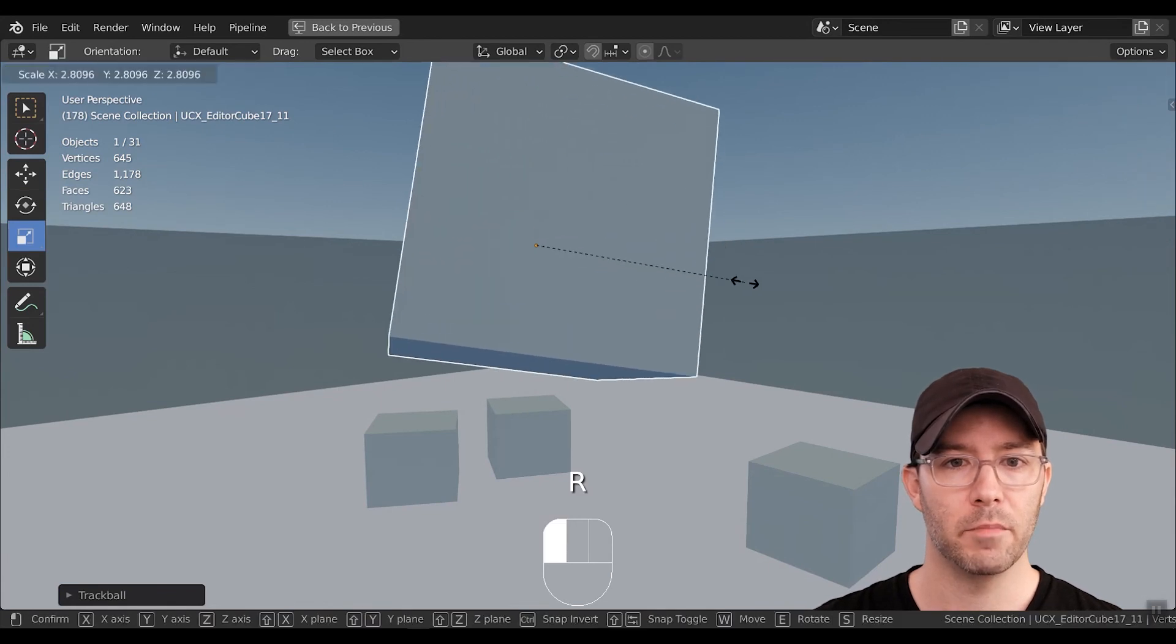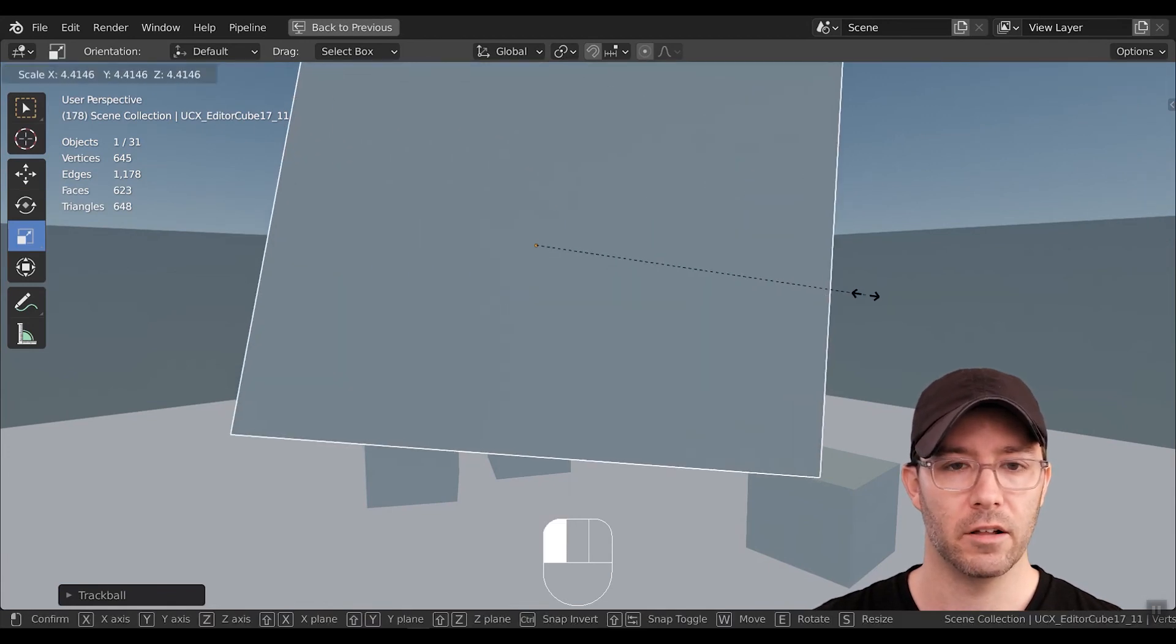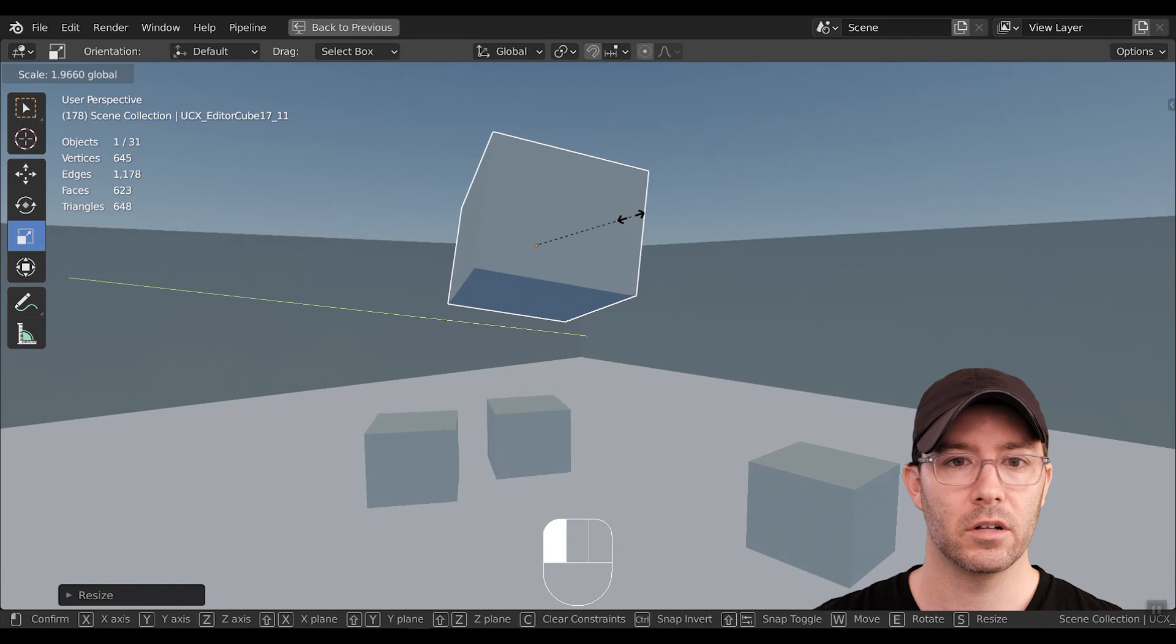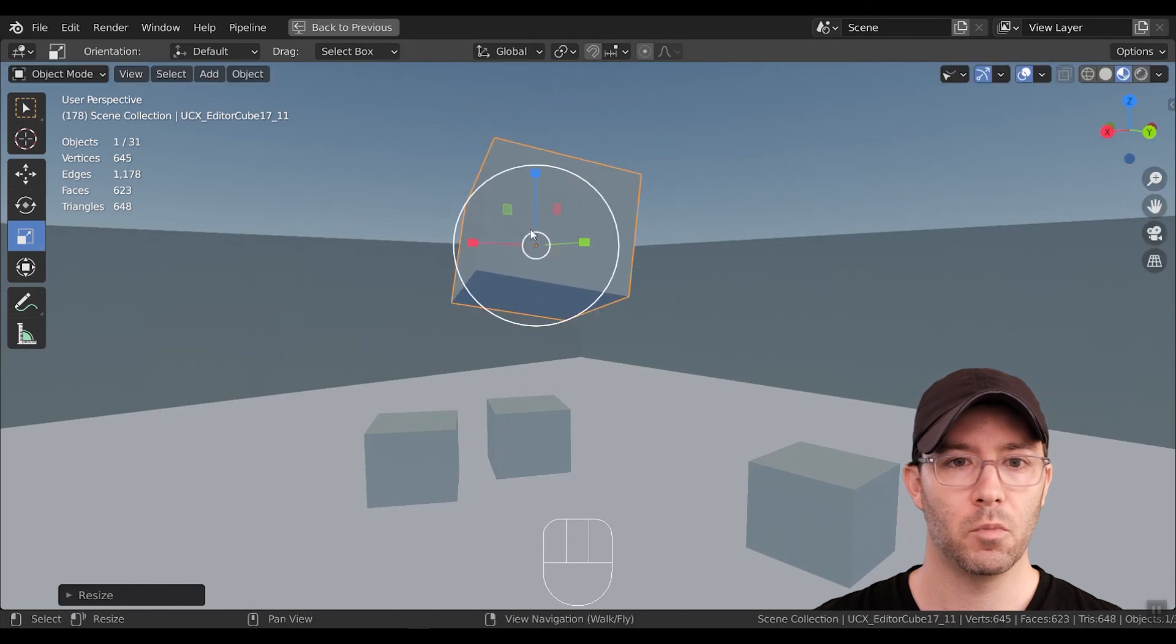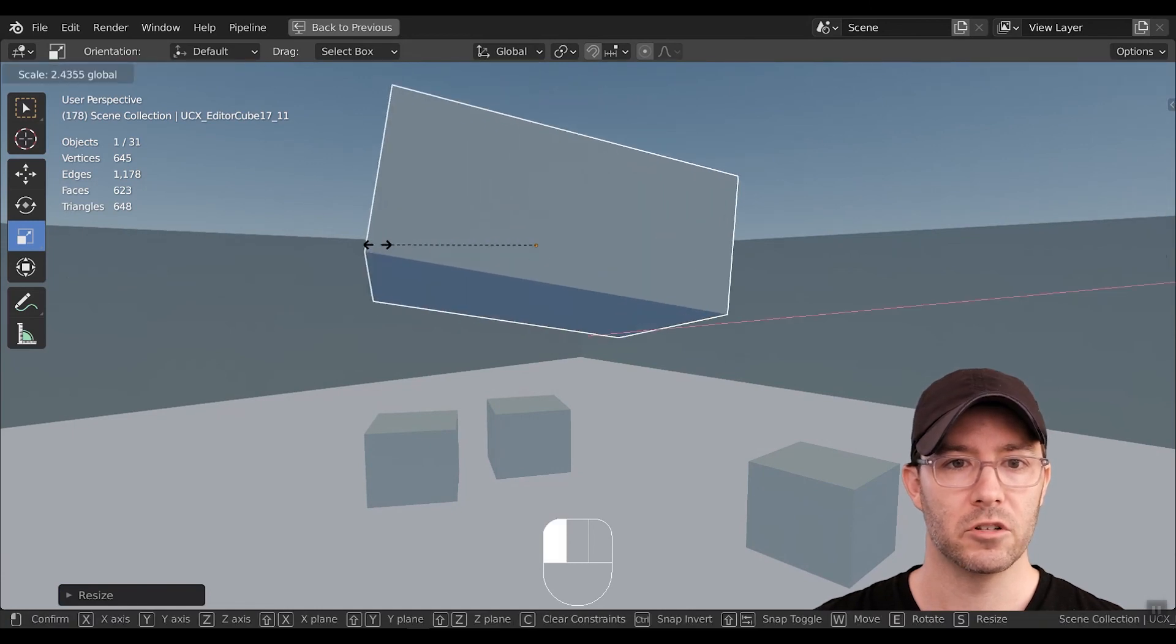And R to scale. And if you click in the big circle, it'll scale all at once, or you can scale in just one position.